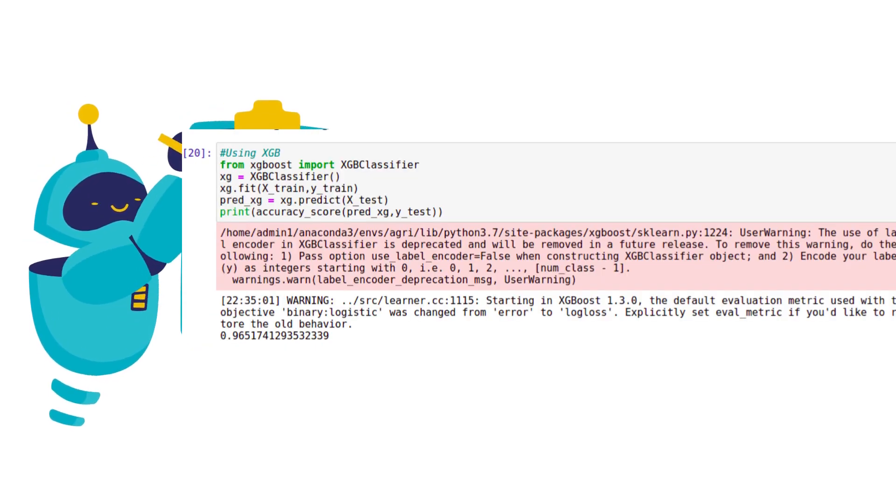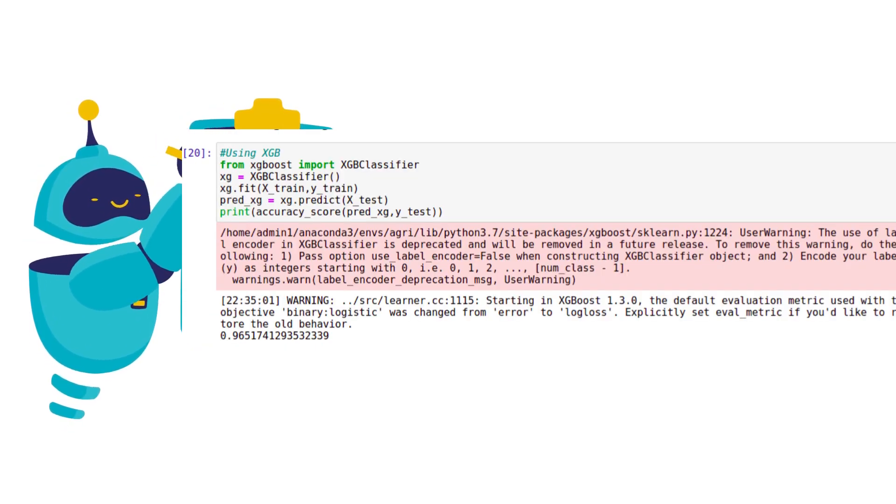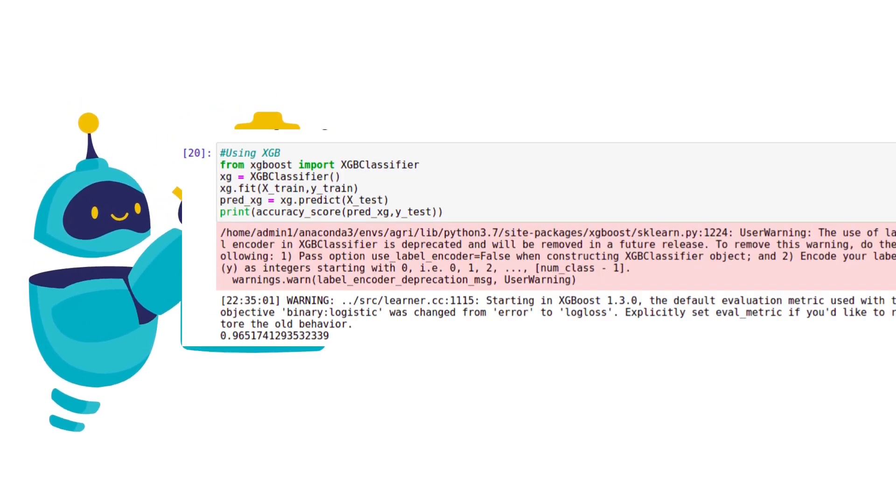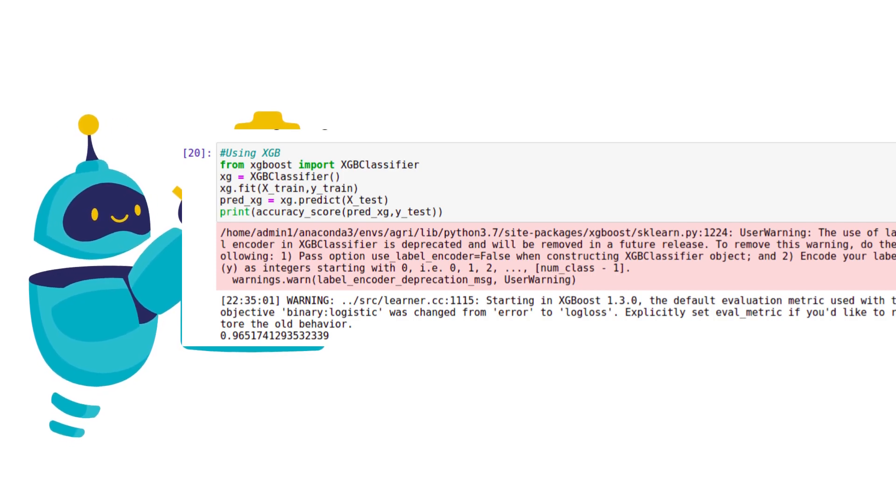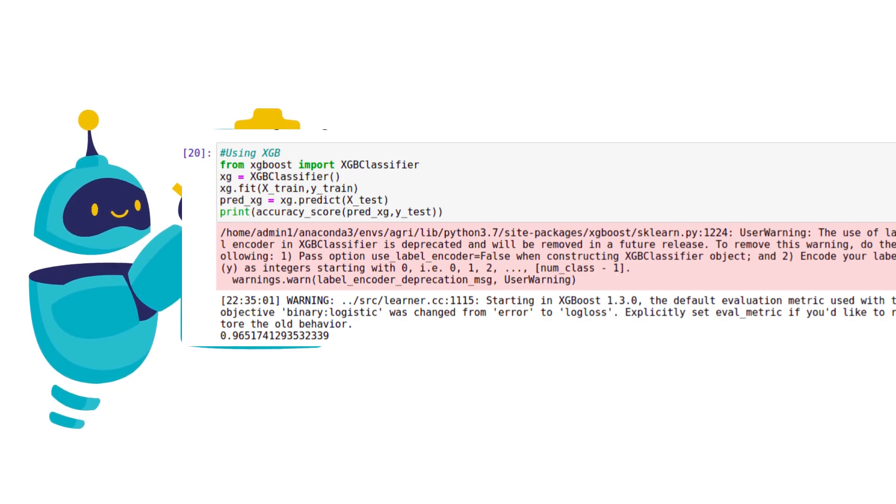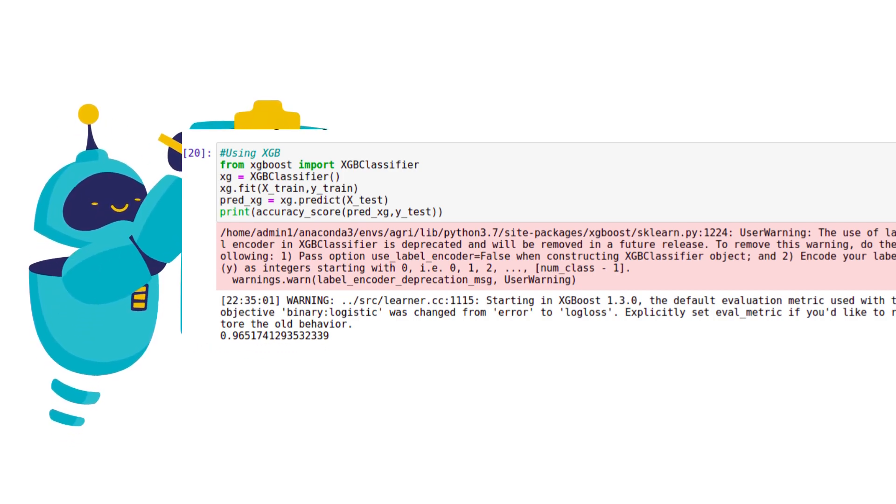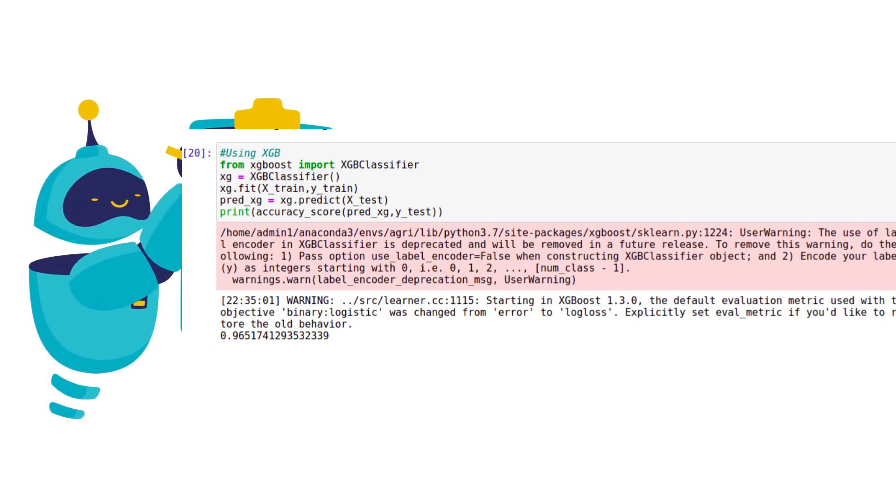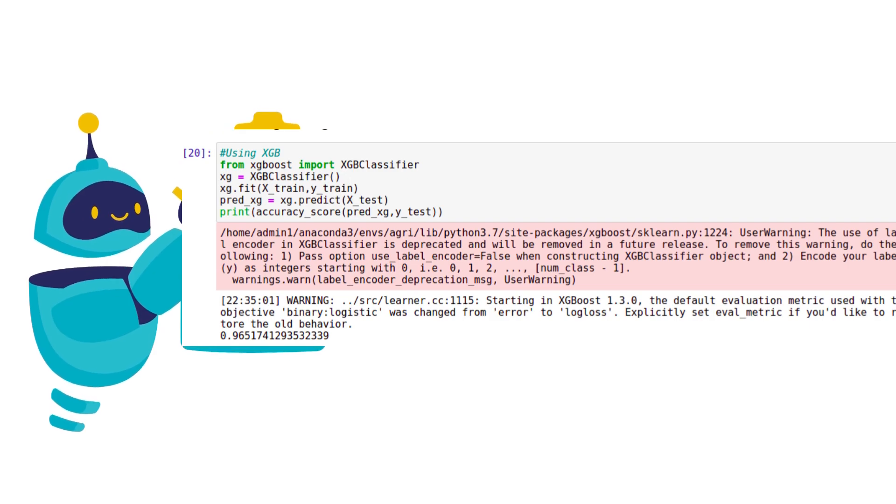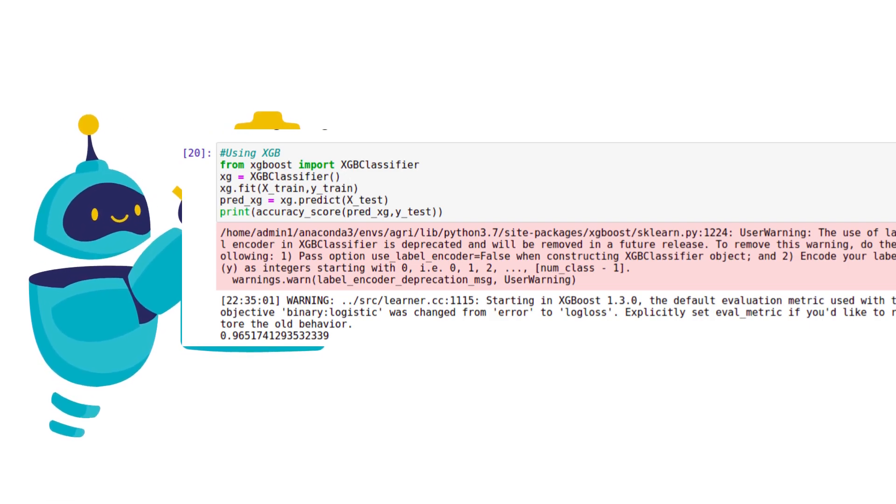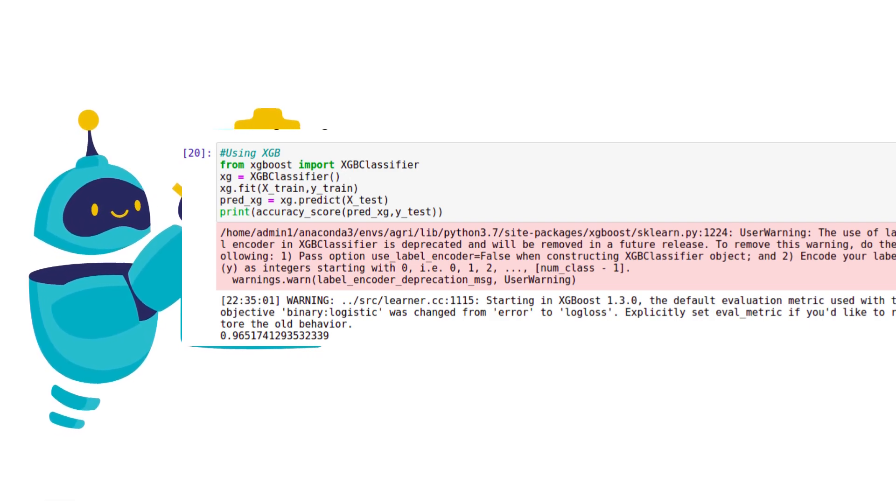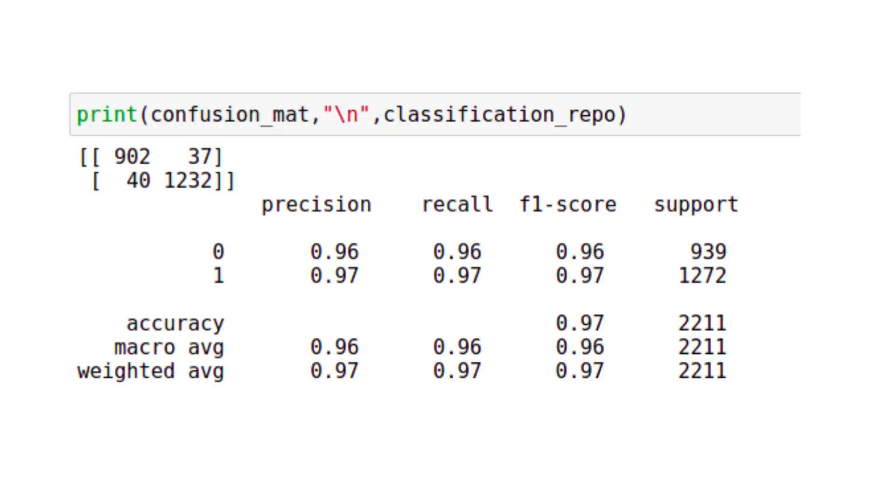Our next step is model building. We will use XGBoost as our model. We will train the model. The classification report is generated.